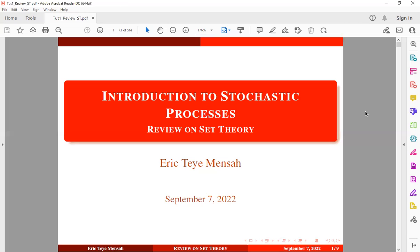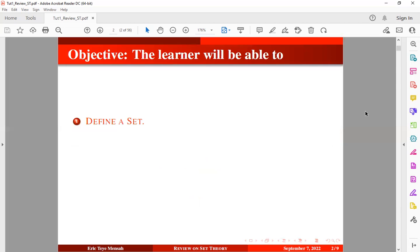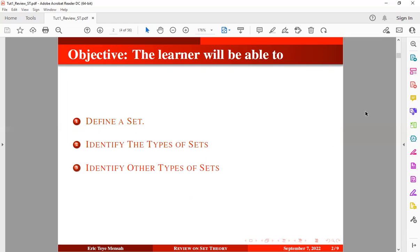Today's tutorial will cover a brief review on set theory, and all these reviews will be relevant in our subsequent tutorials. By the end of today's tutorial, we should be able to define a set and identify the types of set.